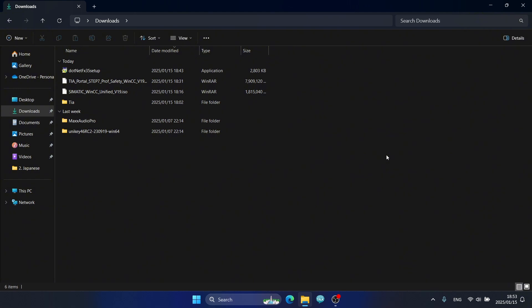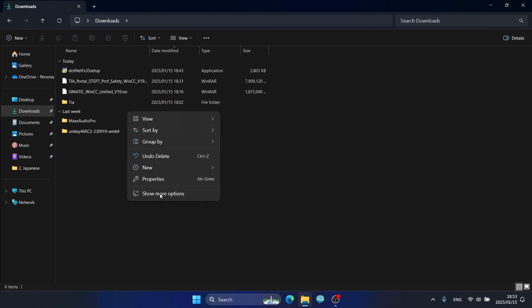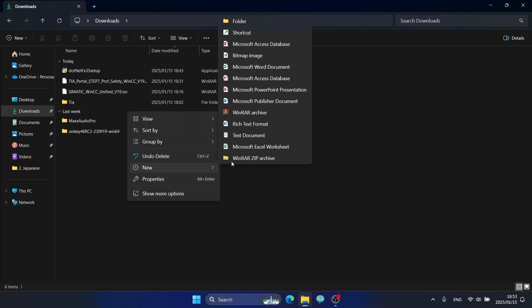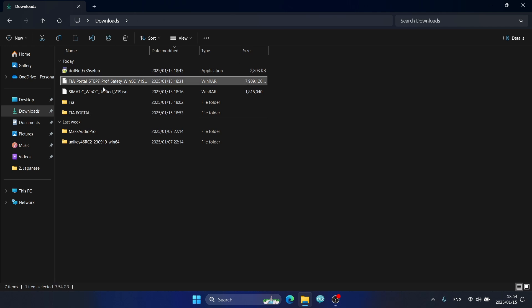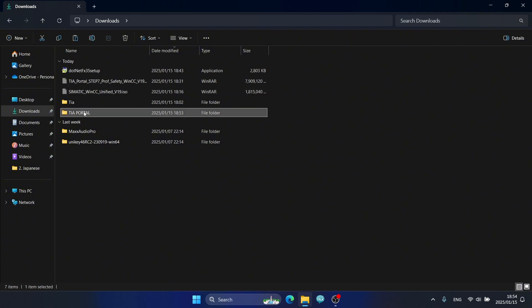After restarting the computer, I will install WinCC Unified V19 and TIA Portal V19. Firstly, I will create a new folder named '.NET Framework 3.5' and copy the two downloaded files into this folder.